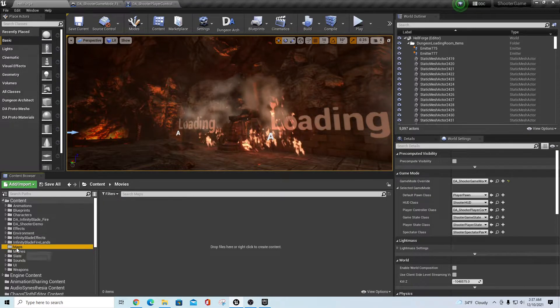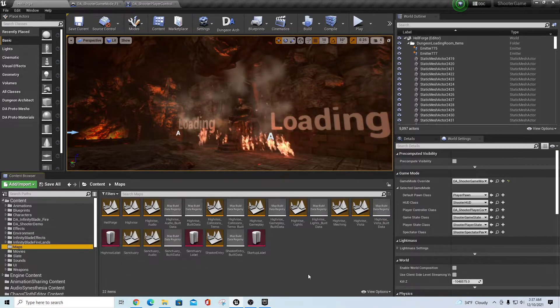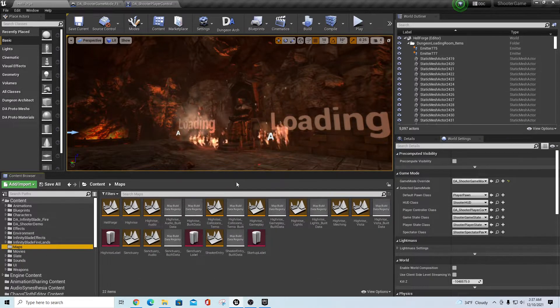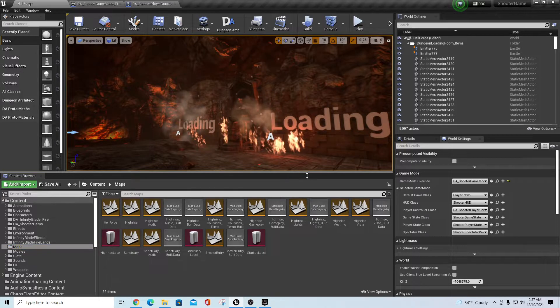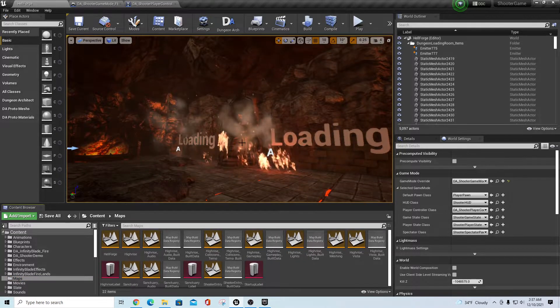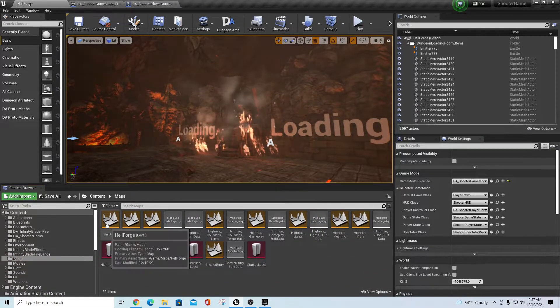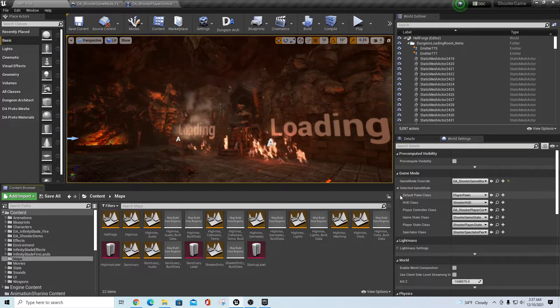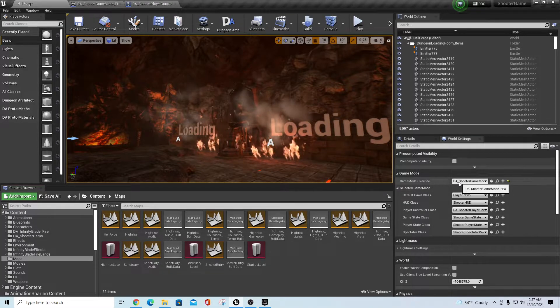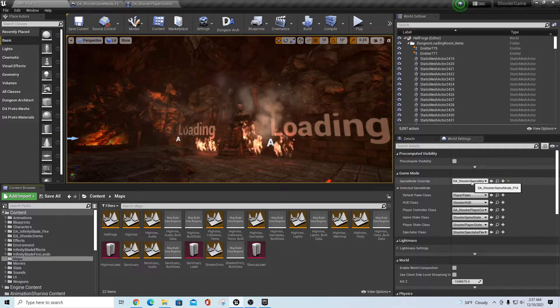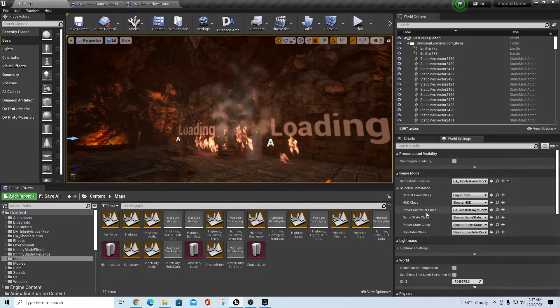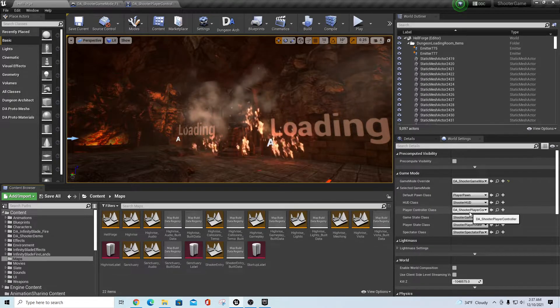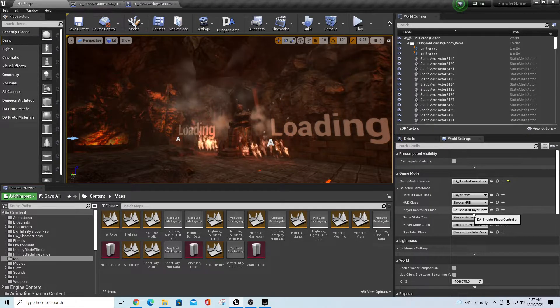So that map is in the Maps directory. If you copy those over, it'll land in here and this is basically what you'll get. Now when you open up Hellforge, it's actually going to bring you in a game mode override for DA Shooter Game Mode and it'll also have a player controller class of DA Shooter Player Controller.